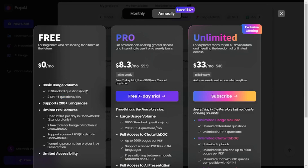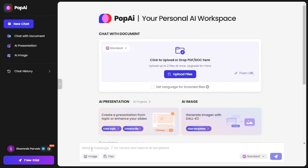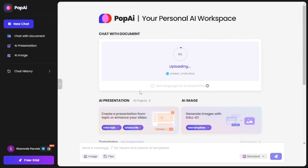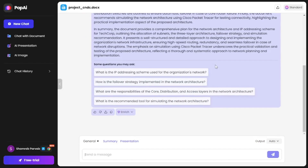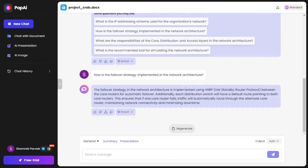If you really love Pop AI and want the unlimited plan, everything is unlimited, but I'll leave that choice to you. You can create a new chat and start asking questions, send messages, or paste in images. I'm going to upload a file and ask questions about it. Once it's done uploading, it starts generating a response and even suggests questions you can ask, like 'How is the failover strategy implemented in the network architecture?' — and it answers that question, which is really amazing.